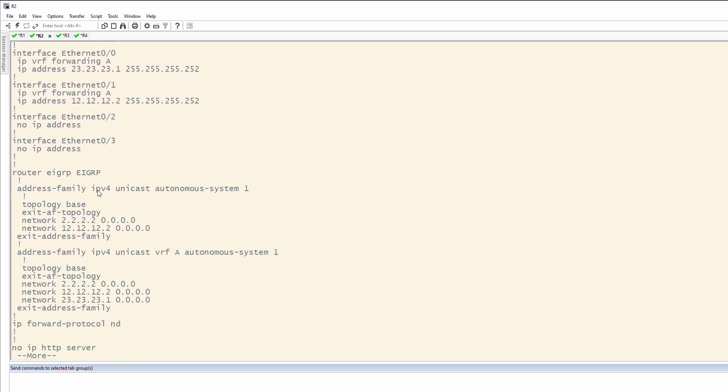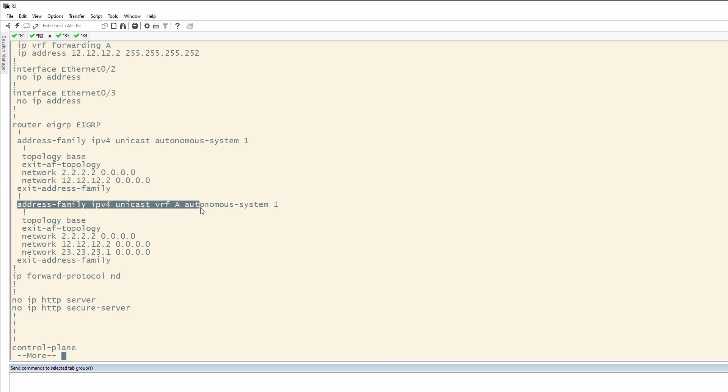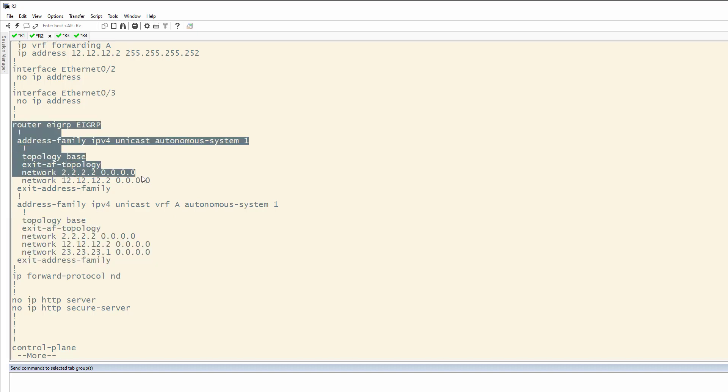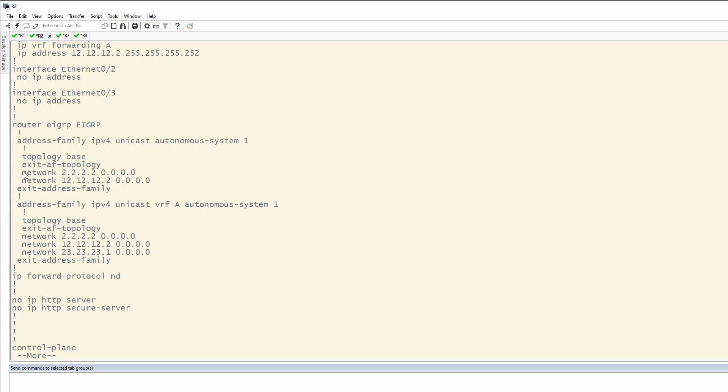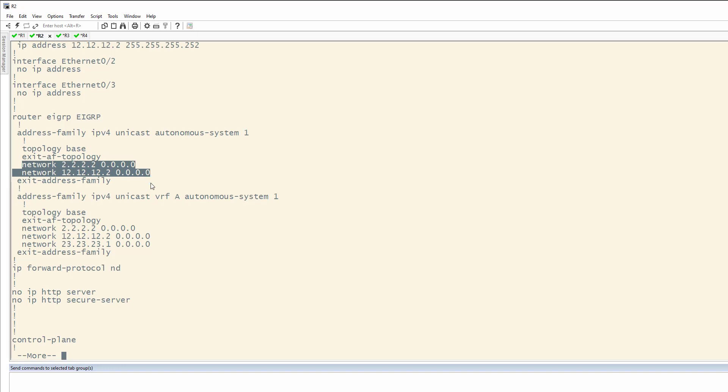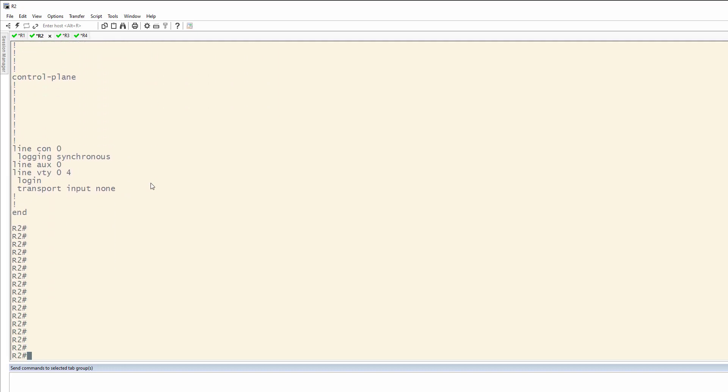Under EIGRP, you're going to notice that we still have the old networks here under the default routing table. But we just came in here and added them to the VRF, and now we have EIGRP doing all of our route sharing. Just remember to come back through here and remove the unused or unneeded default routing table entries. And that's pretty much it.